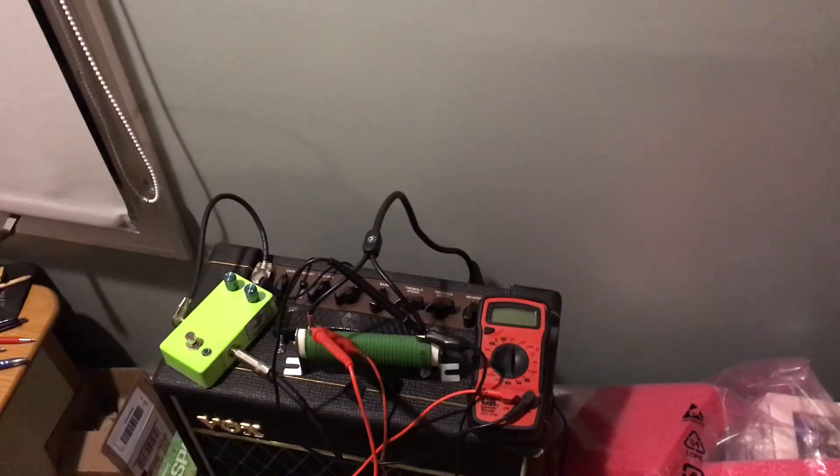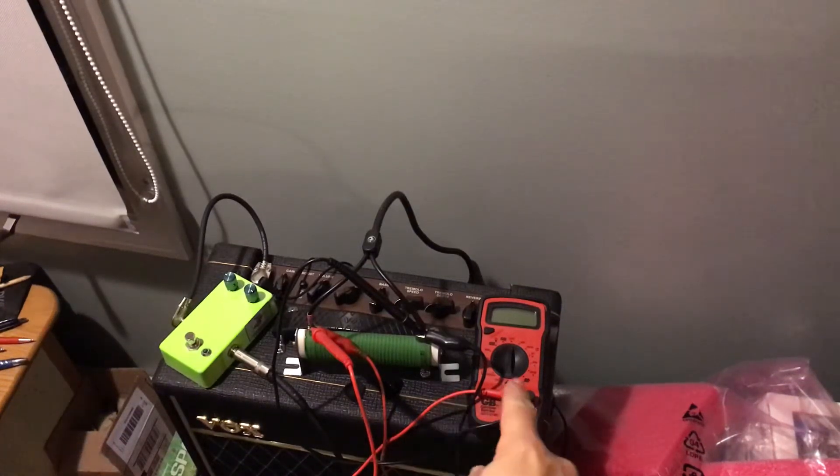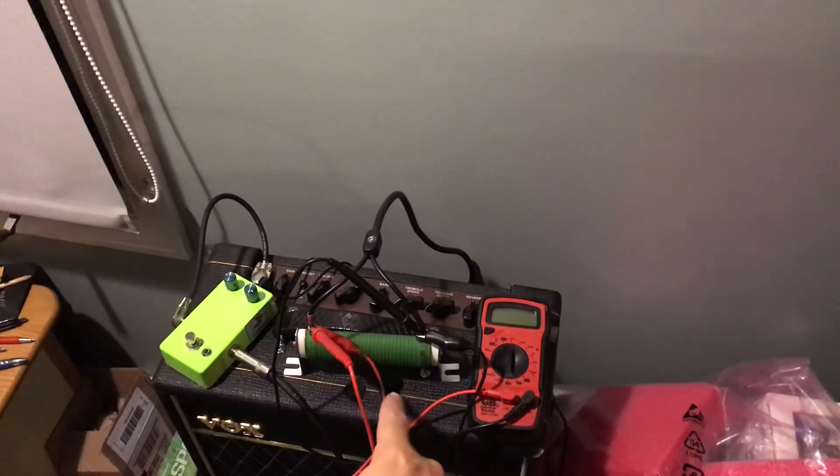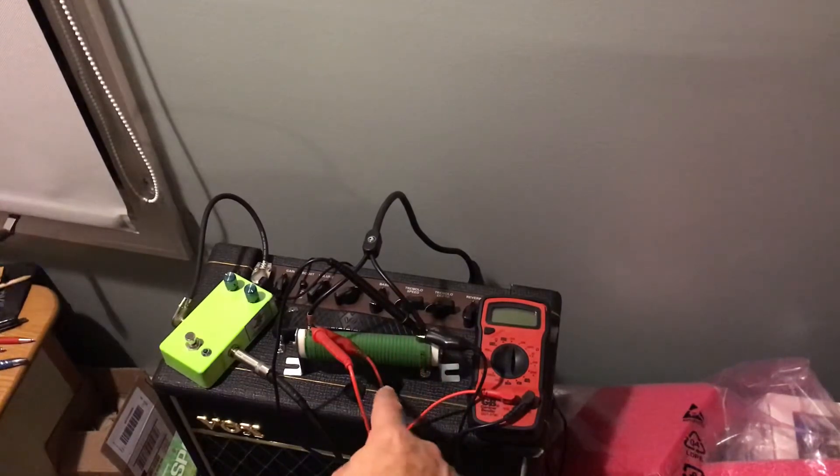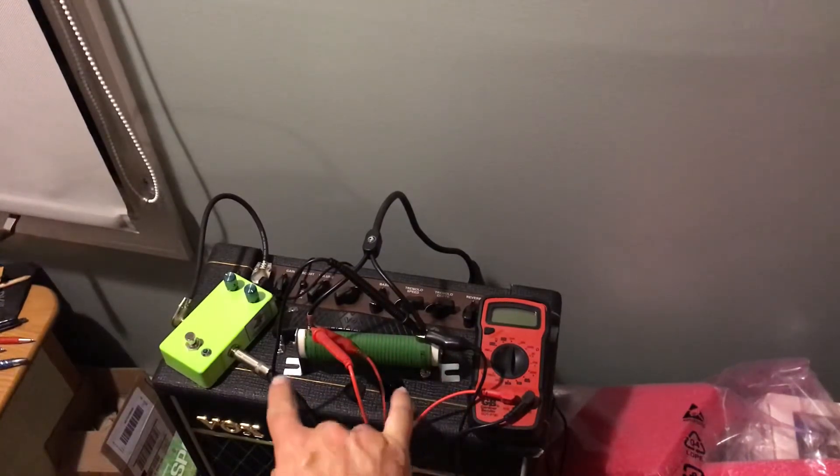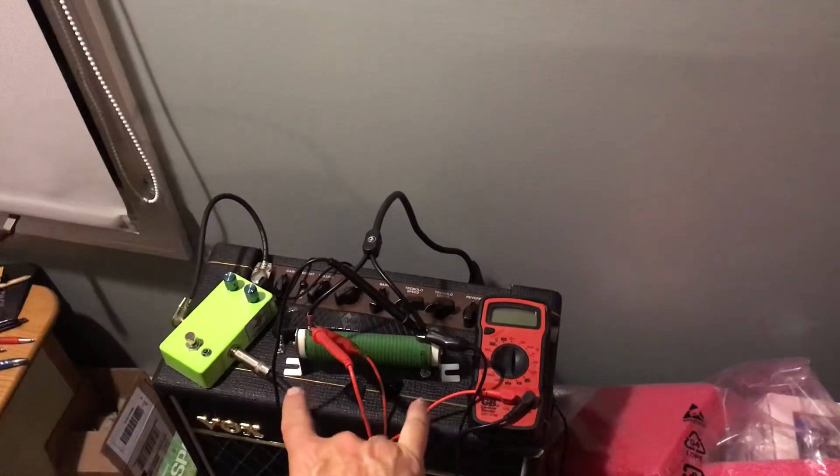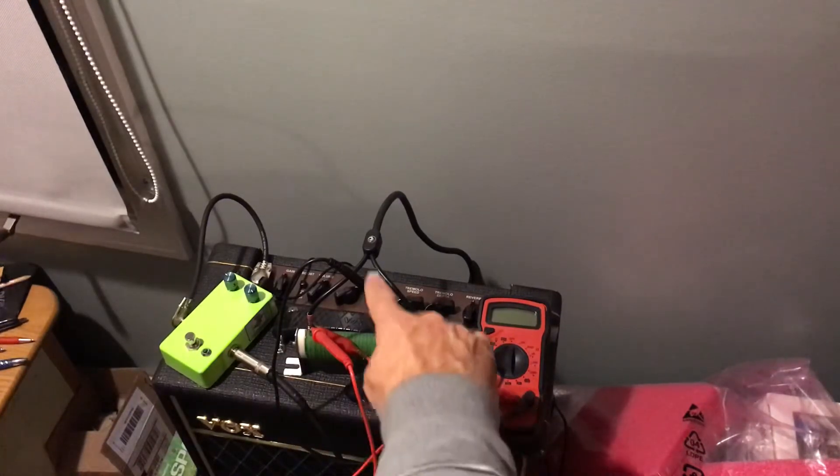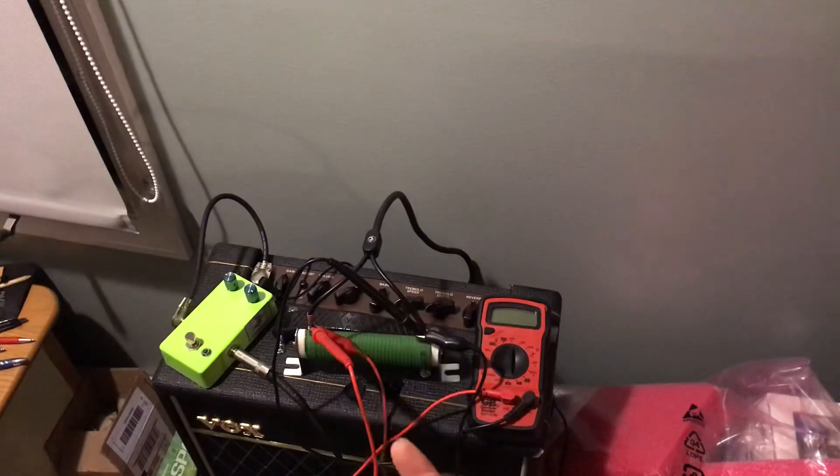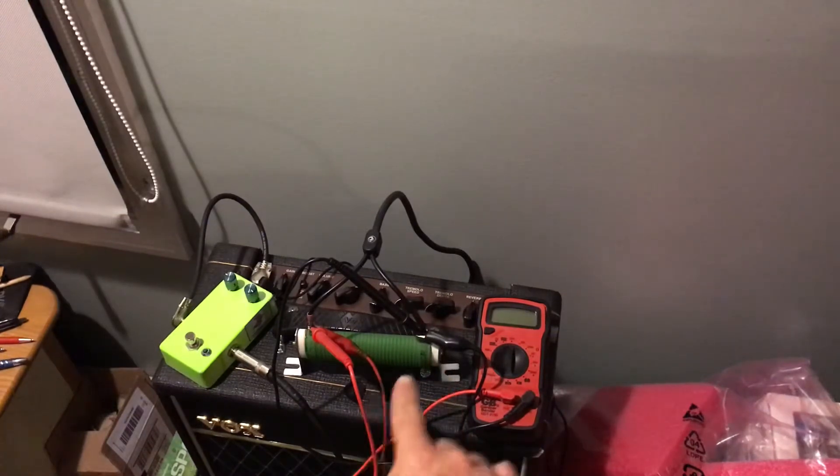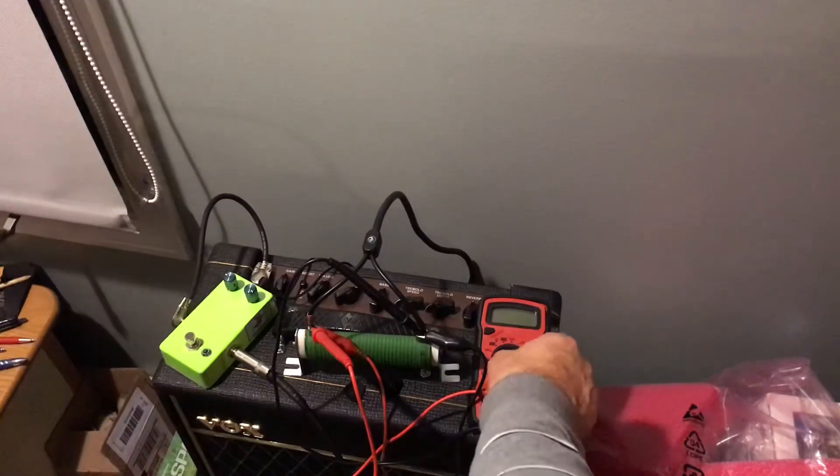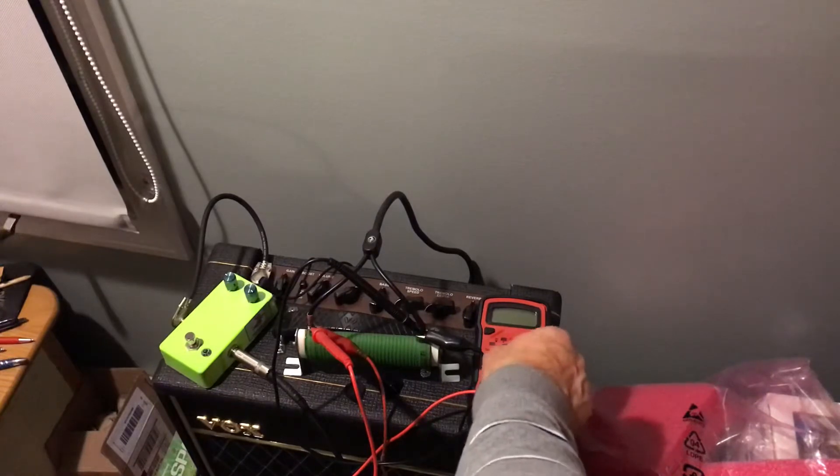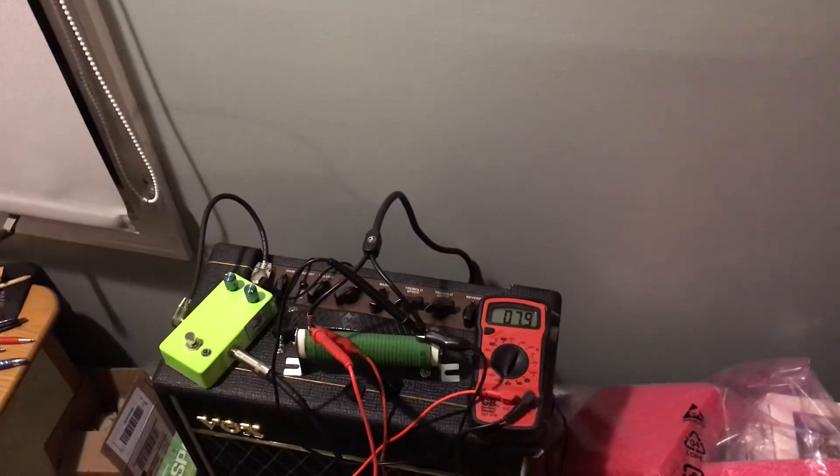Welcome to the Vox Pathfinder 15R channel. Today we're going to figure out the real output of a Vox Pathfinder. To that effect, I have an 8 ohm power resistor hooked up to a speaker cable. We're going to plug it in the back. First of all, we're going to get a real meter reading.